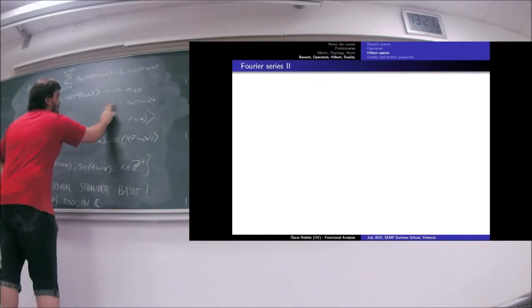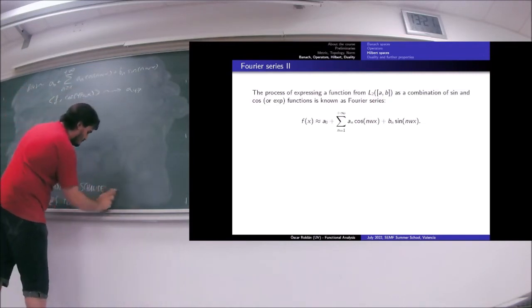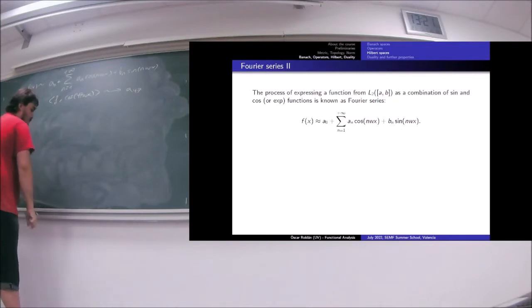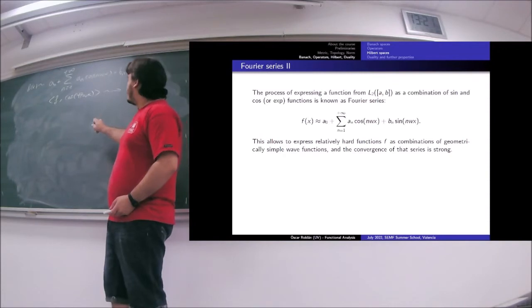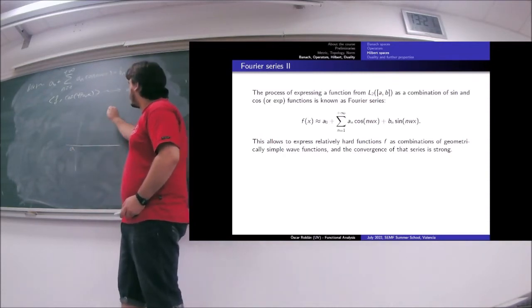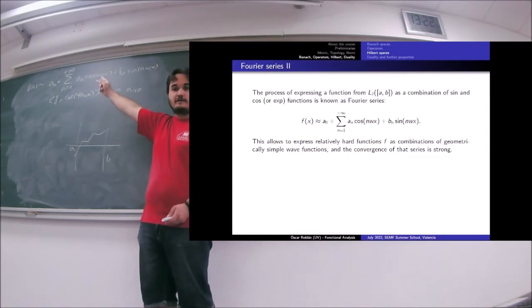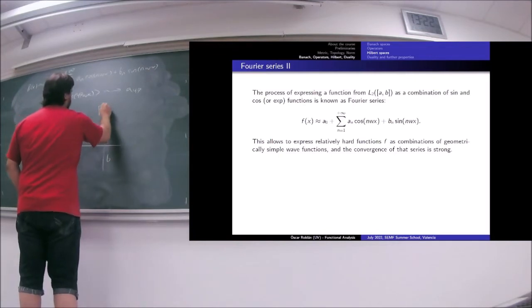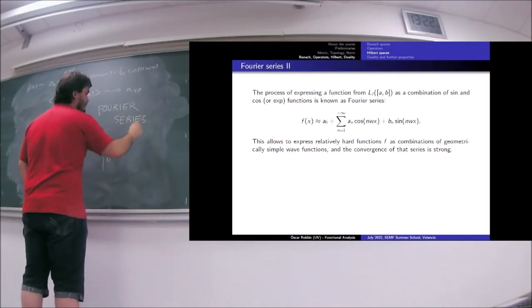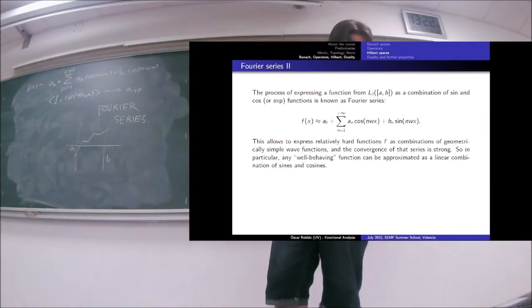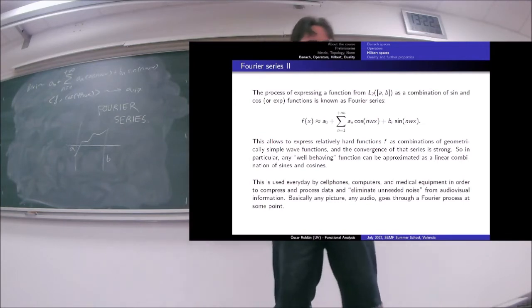Now here comes the essential thing. This procedure of taking some function which is defined on some interval and expressing it as a combination of sine functions and cosine functions is what is called a Fourier series. Fourier series are a really, really nice tool in mathematics which has many real-world applications.